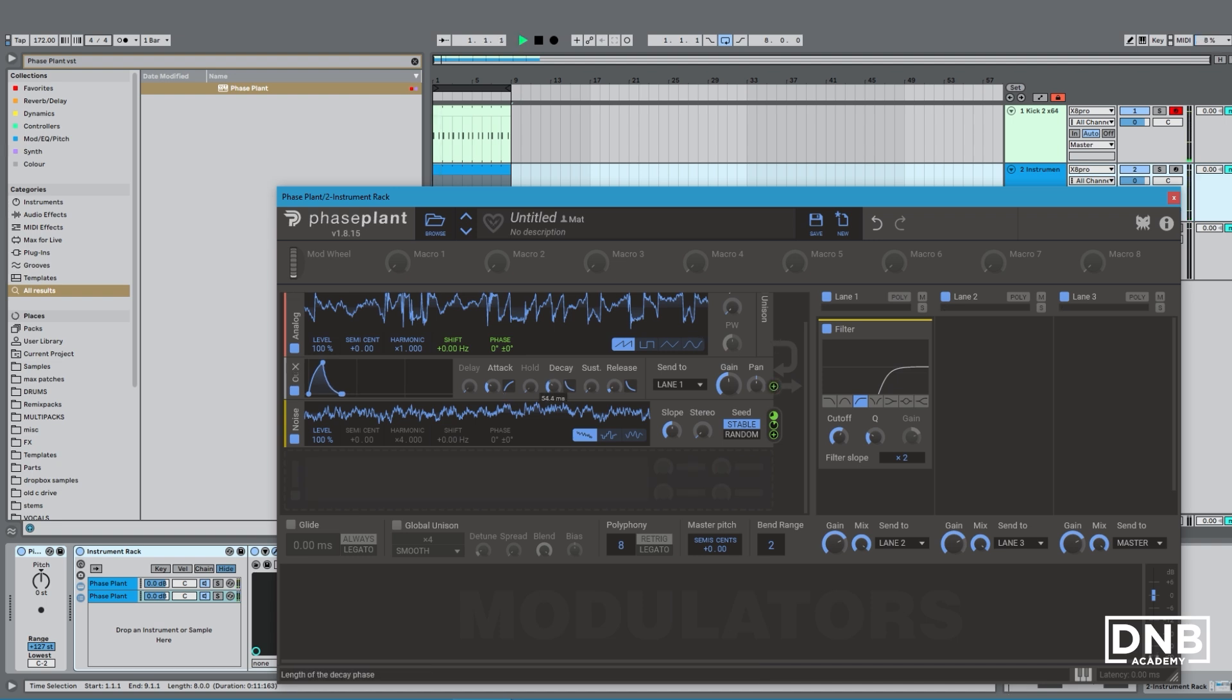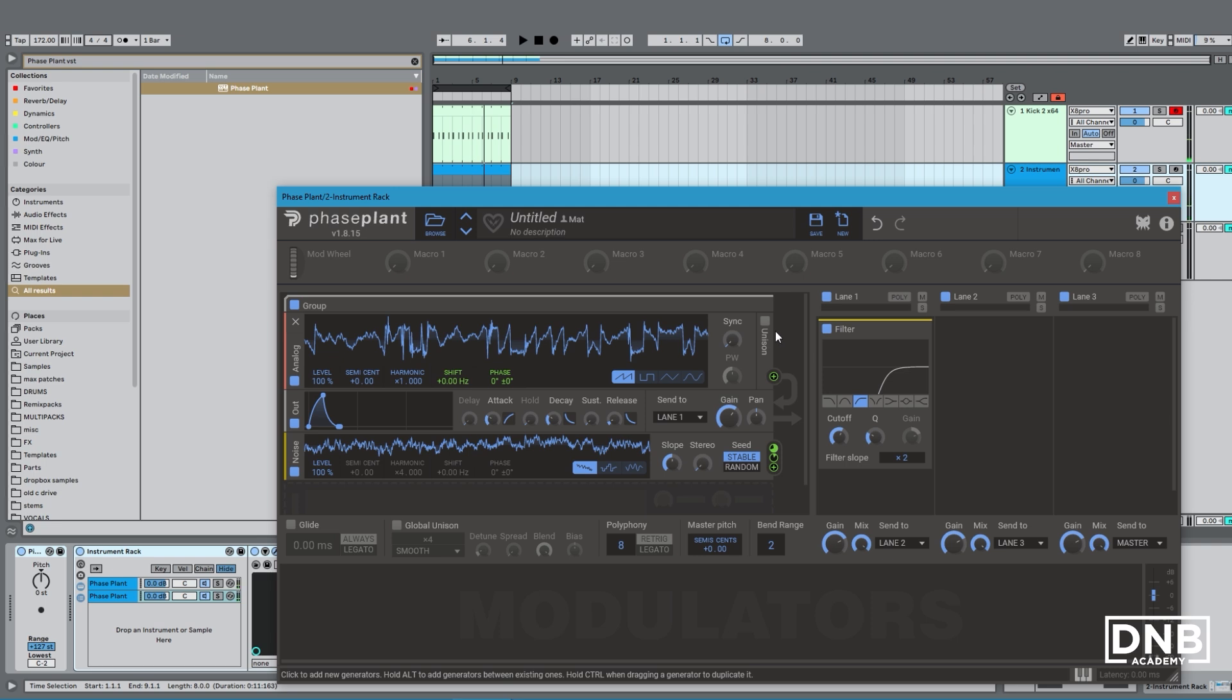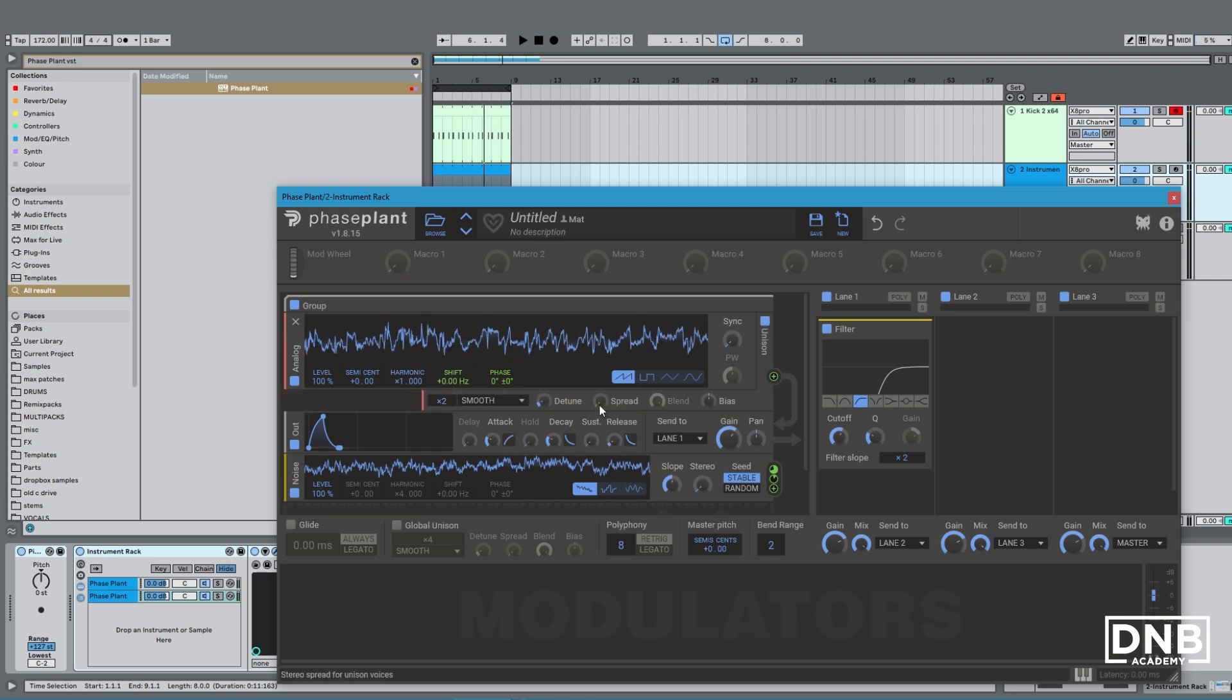There we go. I'm going to give this a unison, then spread them a little bit, give it some stereo width.